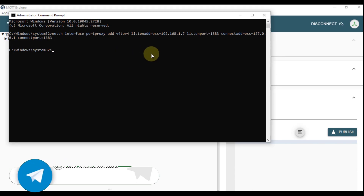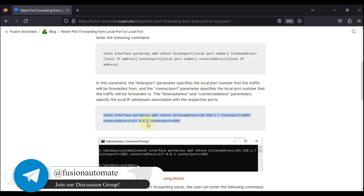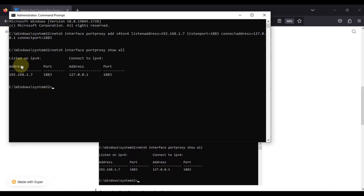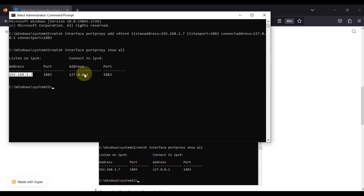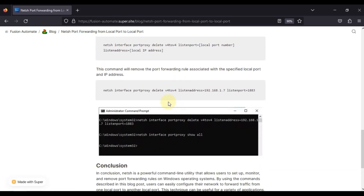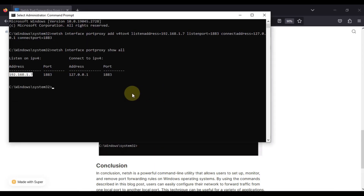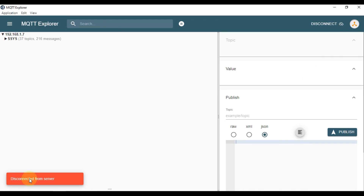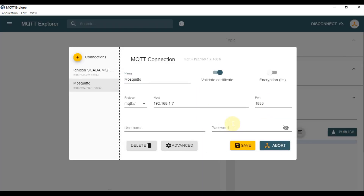If you don't have this kind of proxy configured, it won't let you connect with your Mosquitto broker. If you want to see which ports have been configured on your system, you can copy this command and run it — you can see the listening IP address listed, showing that your system will listen on that address and transfer requests to the target IP address. If you want to delete this configuration, there is also a command for that. After running the delete command, check again — there is no configuration available, and you can see it shows disconnected from server. If you try to connect, you are not able to connect.